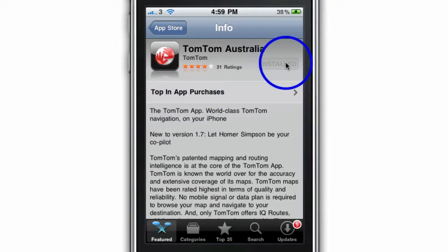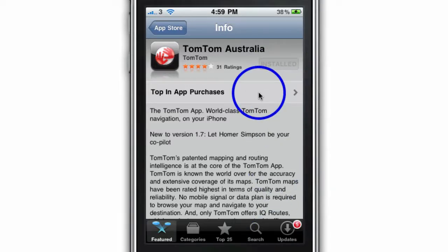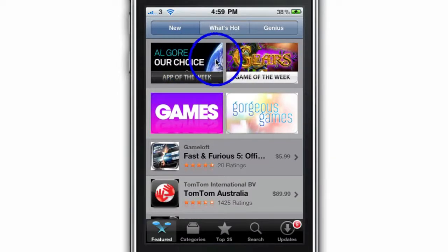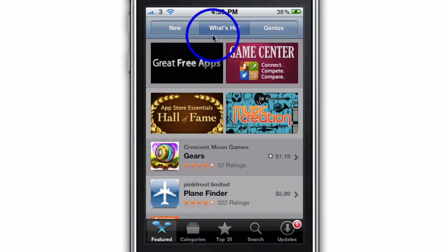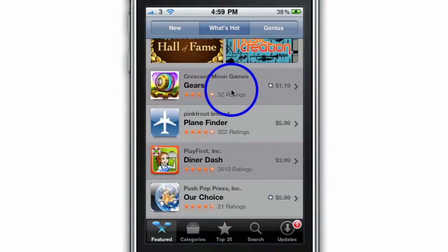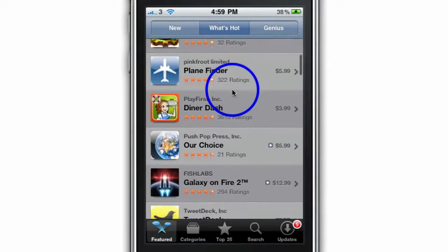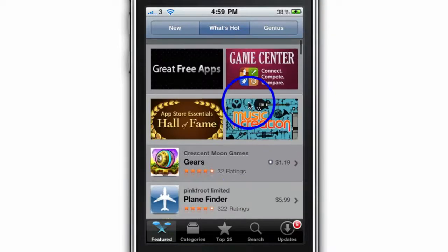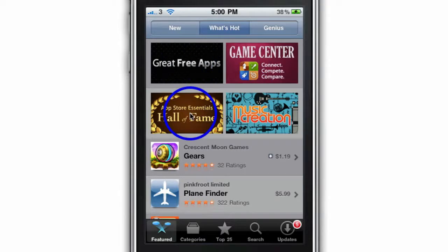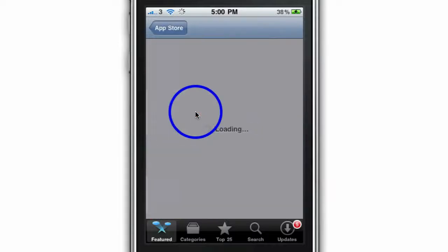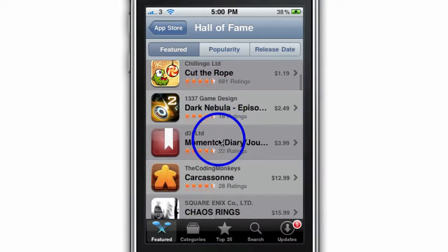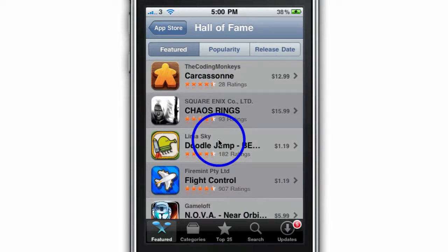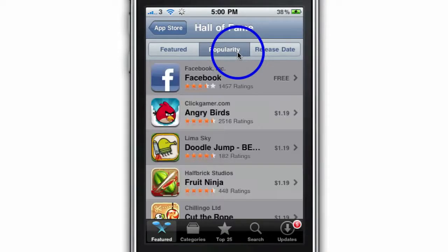You can install apps directly from the App Store. Under What's Hot, this is a measure of the more recent and popular apps — a lot of them are free and some are paid. I really like browsing through the Hall of Fame apps, which shows App Store essentials. Once you go through to the Hall of Fame you can scroll through and see what has been really popular since the beginning, and you can sort by popularity or release date.